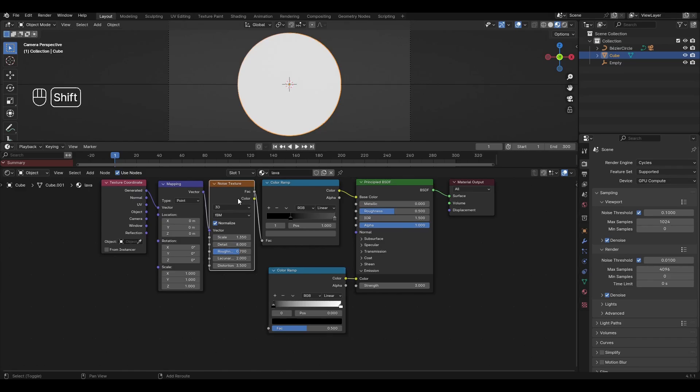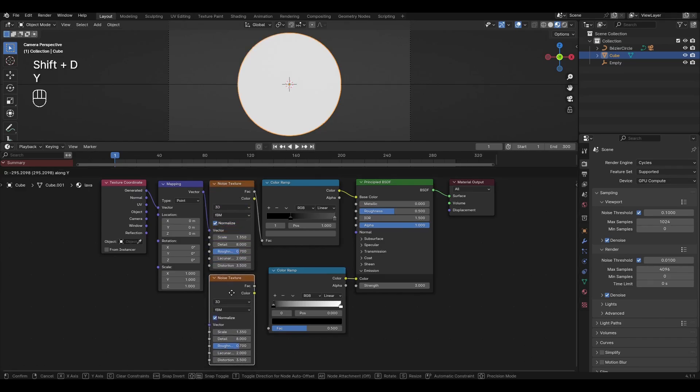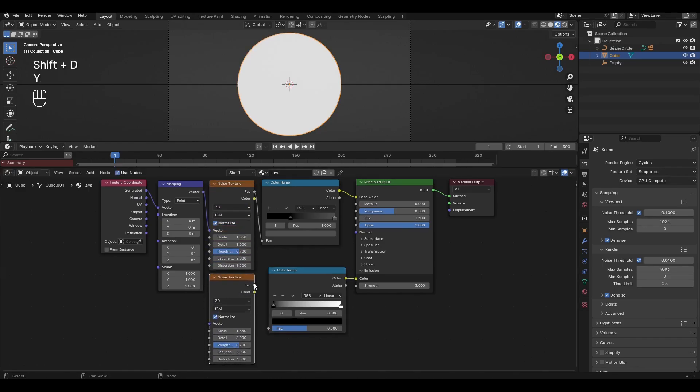Select Noise Texture, press Shift D and Duplicate. Mirror the new Noise Texture with Color Ramp and Mapping.